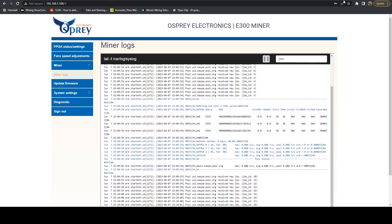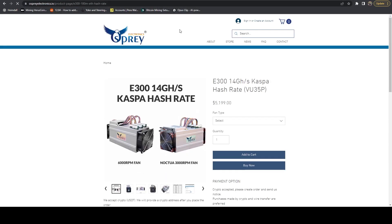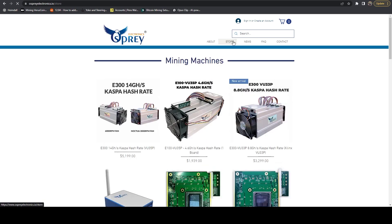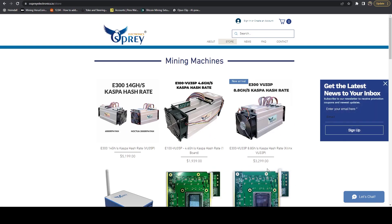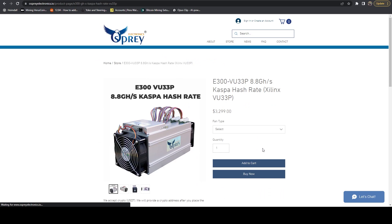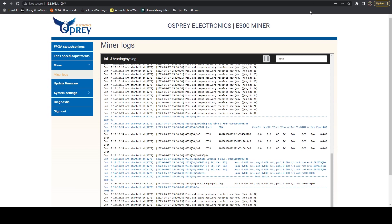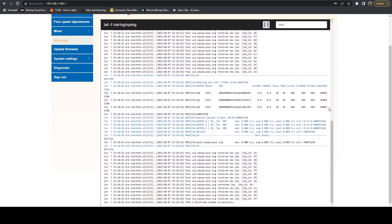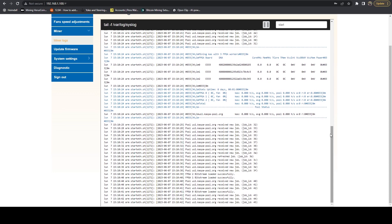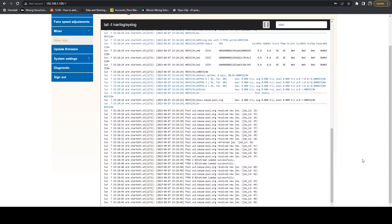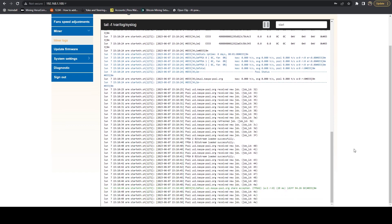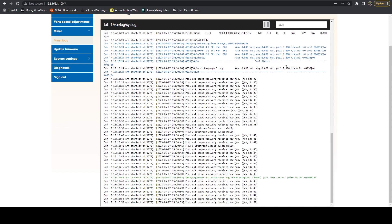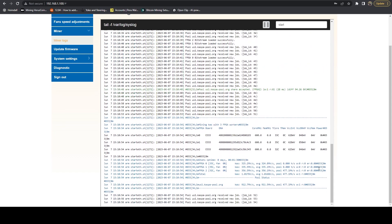While that's ramping up, if we head on over to Osprey Electronics, go to the store and take a look at the VU33. We should be getting around 8.8 gigahash on Casper. As you can see, they do have a Noctua version now. I just have the 6000 RPM fan version, which we're going to be able to turn those fans down probably pretty good. Looks like the bitstream's just loaded on all three chips. Before we do any type of tuning, we want to make sure we're not getting any significant error rates on any of these chips.